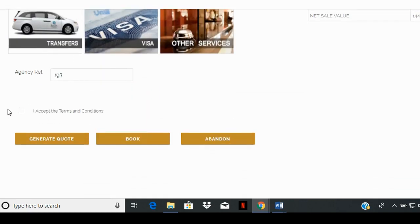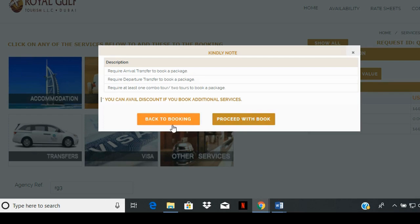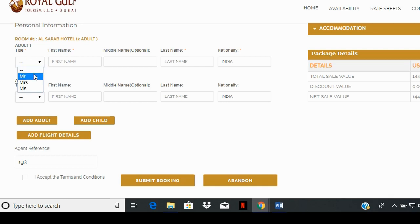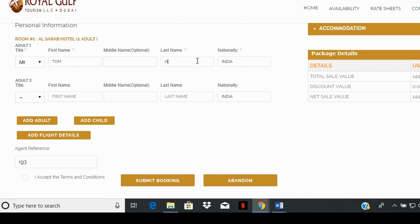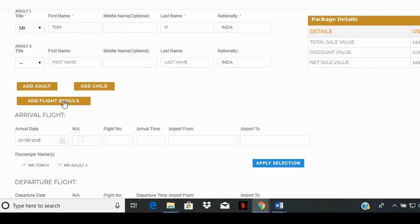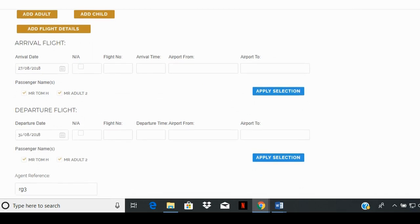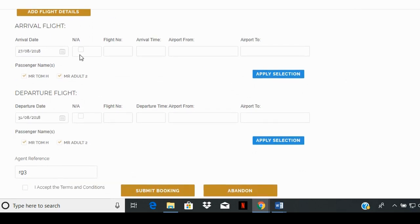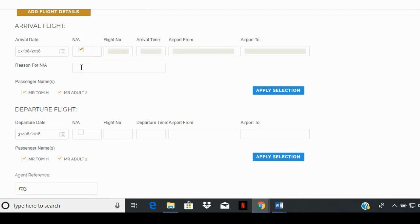Scroll down and click on the book button. A dialog box will appear that will ask you to select some of our other services to avail additional discount. You can select back to booking to choose these other services, or proceed with book. You will be redirected to a page to enter the names of the guests for each room. Entering the first or lead guest name — first and last name — is mandatory. The remaining boxes can be left empty. The add flight details section is mandatory. If transfer services have been purchased, the details will appear in the arrival flight section and the departure flight section. If the box is empty, simply click on the not applicable box and enter the reason in the box that appears below.